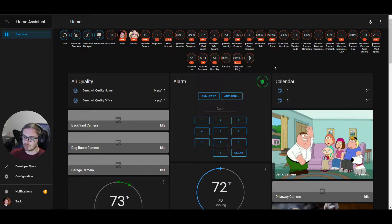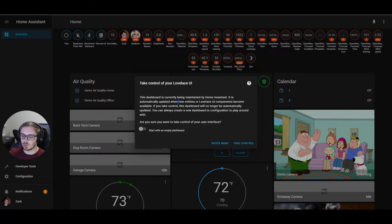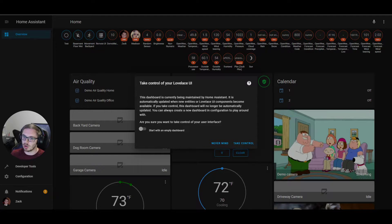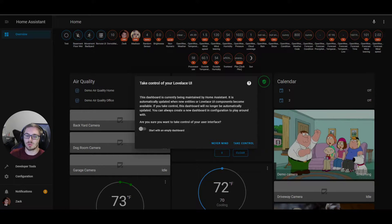To edit your dashboard for the first time, all you need to do is go up to the top right, hit the overflow menu, and click Edit Dashboard. That'll take you to a pop-up that says "take control of your Lovelace UI," which means we are giving you access so that we no longer generate it. You are in control of creating cards — if you add new devices, you have to go in there and create the cards and badges yourself.